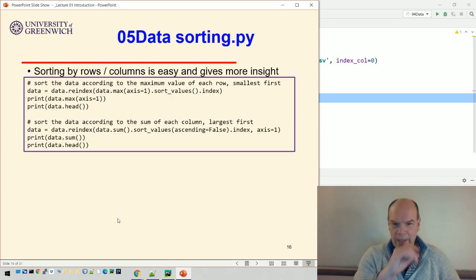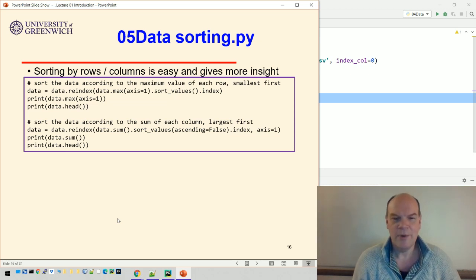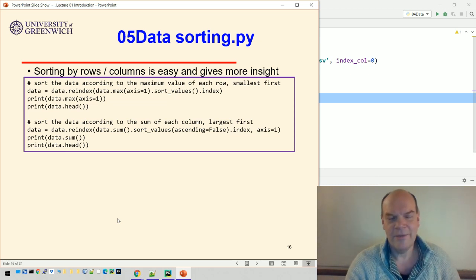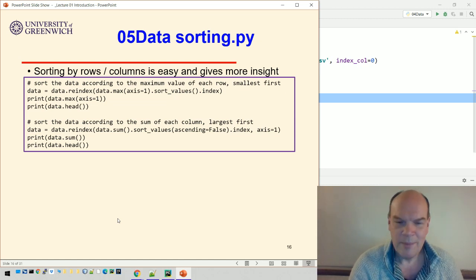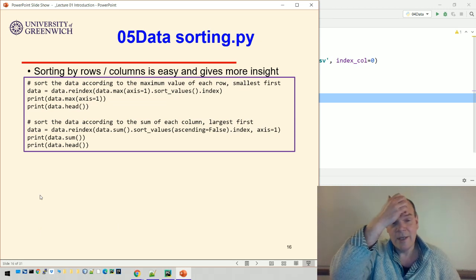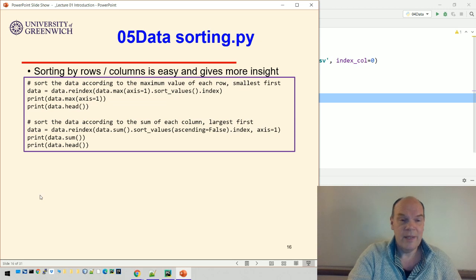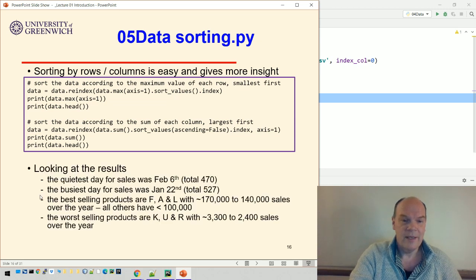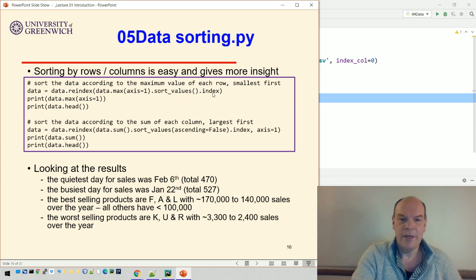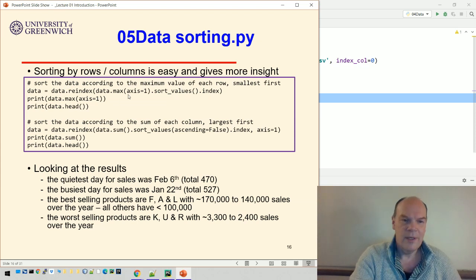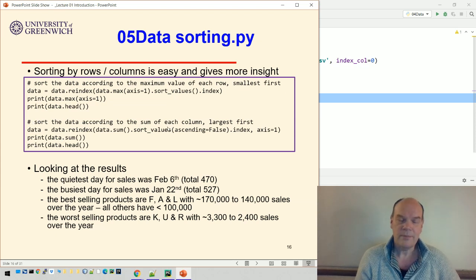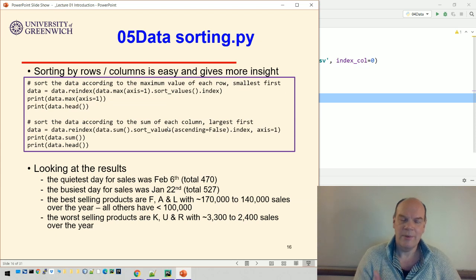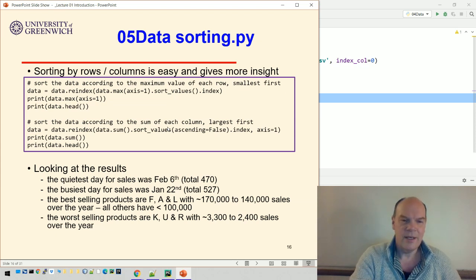The first thing to do is try and understand what's most important. We can see that A sells much faster than B, so they sell much more product A than product B. We can sort the values. This first bit of code sorts the data according to the maximum value in each row. This perhaps more useful code sorts the data according to the sum of each column.